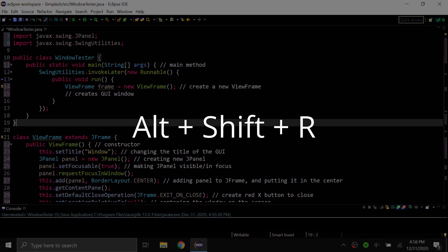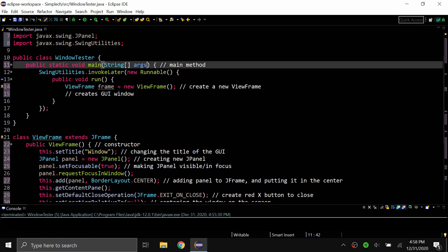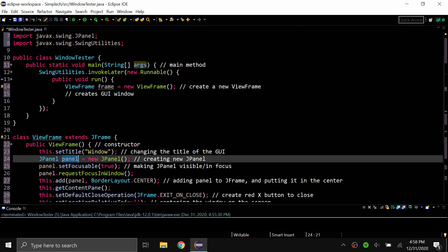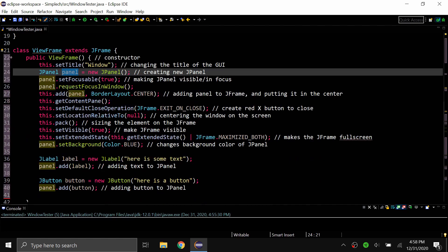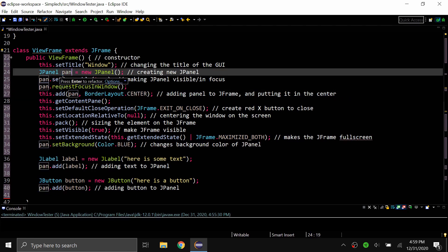The next shortcut is Alt+Shift+R, and this is very useful if you want to rename a variable. Let's say I have a variable called 'panel' which comes up quite a few times in my program, and I want to change it to 'jpanel1'. Instead of going through each instance and changing it, I can highlight it, click Alt+Shift+R, and then type the new name. You can see it changed every single instance to 'jpanel1'. I can even go back, do Alt+Shift+R, type 'panel', and it changes back.